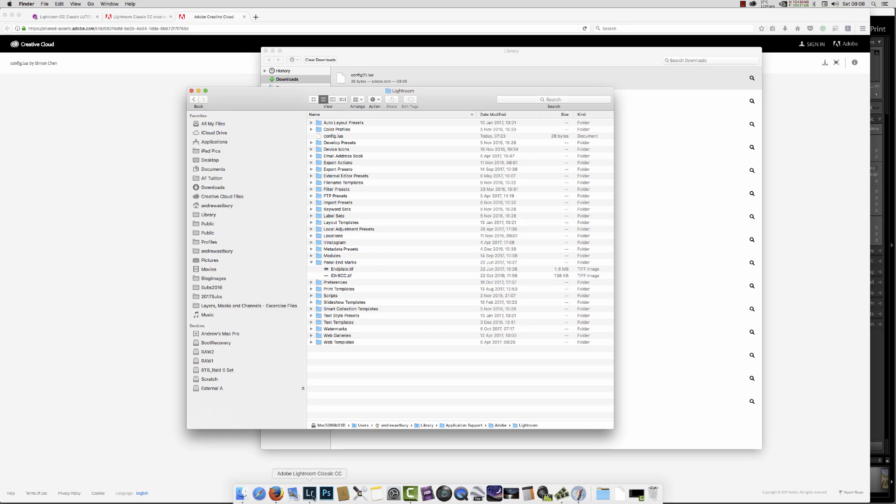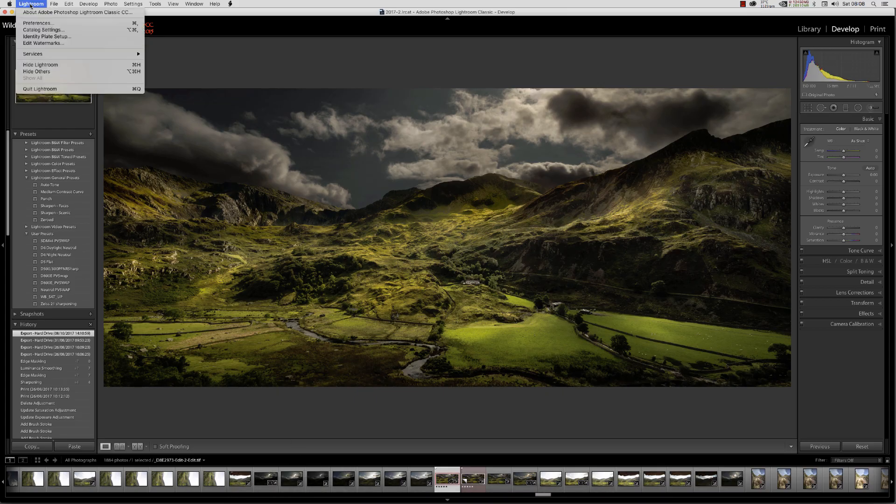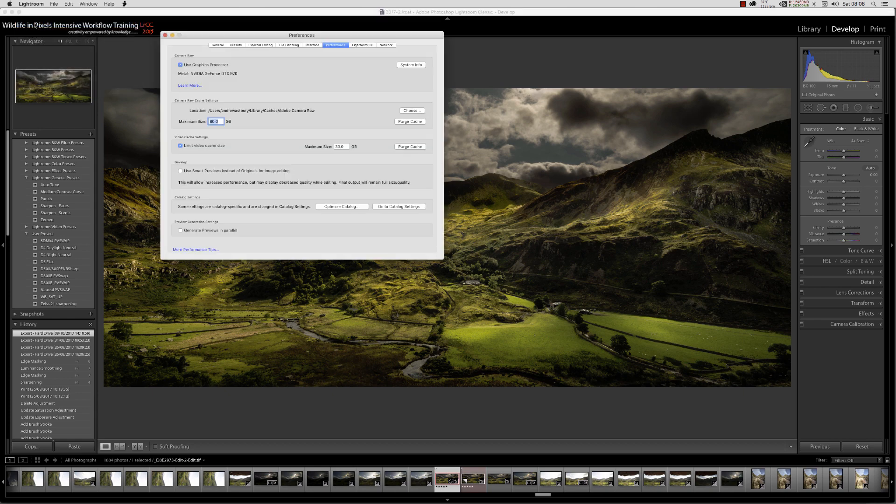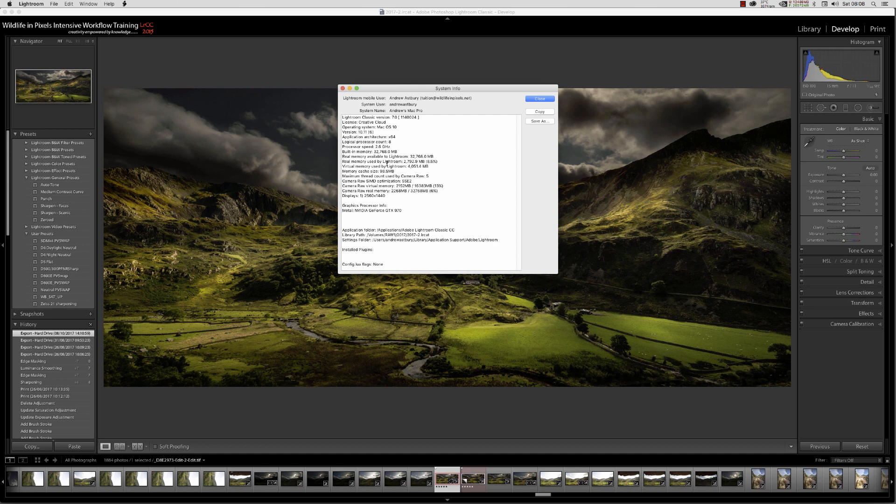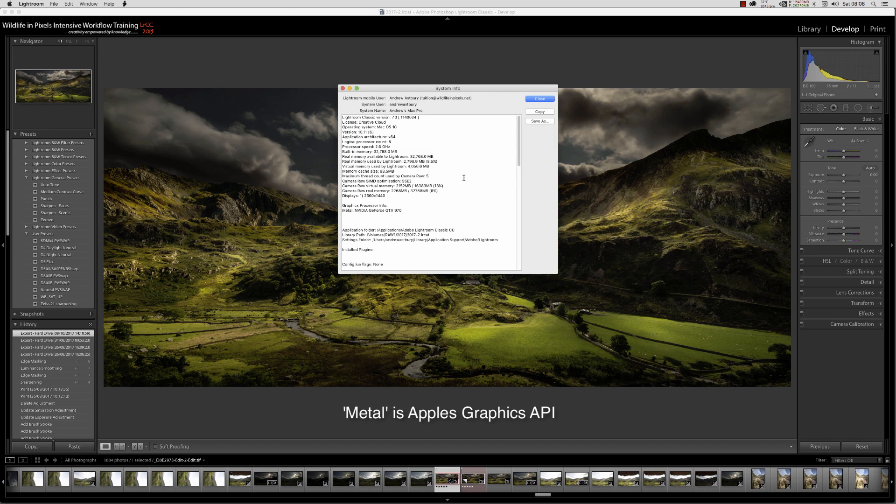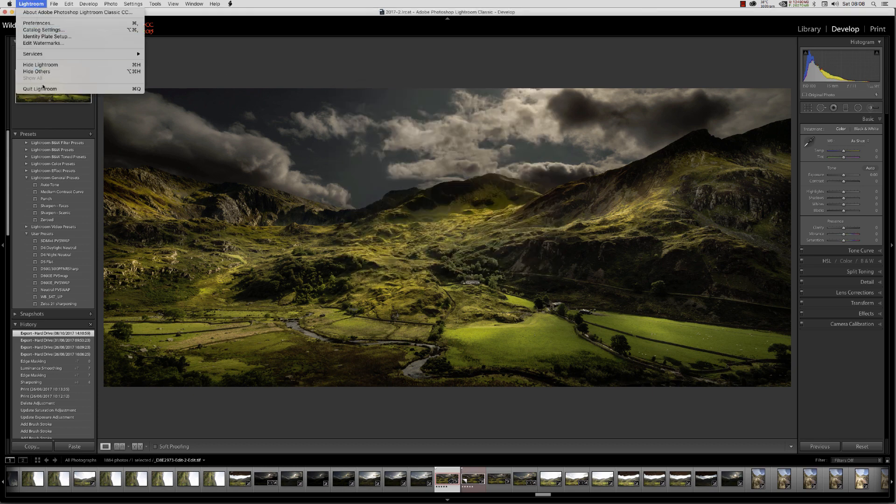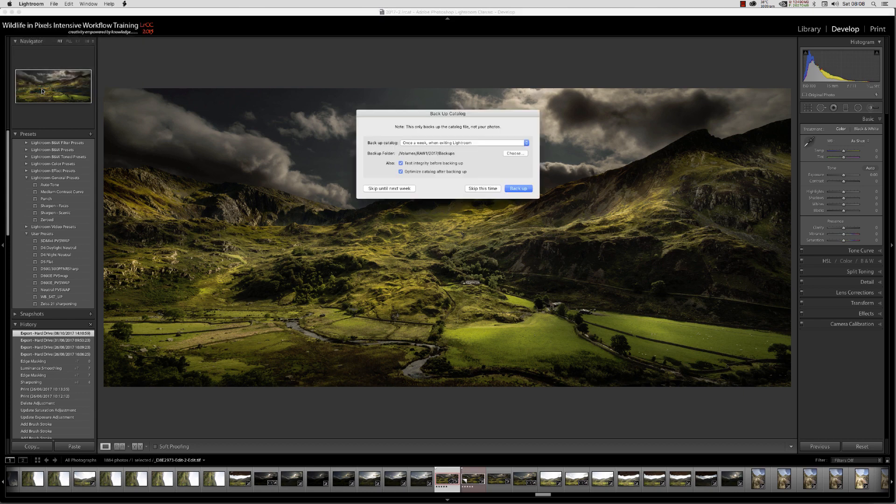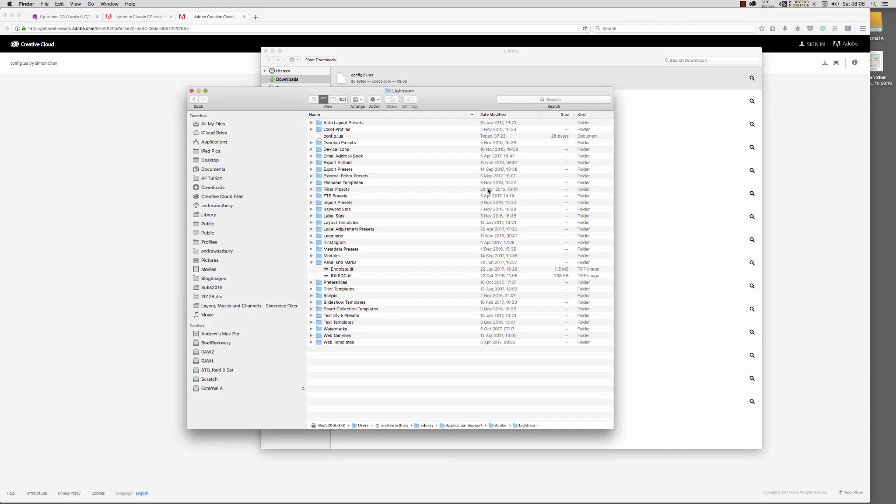If we open preferences and use graphics processor system info, we've got Metal GeForce GTX 970 or whatever your graphics card is. We'll close and quit Lightroom, skip this, and once it's closed, reopen it.